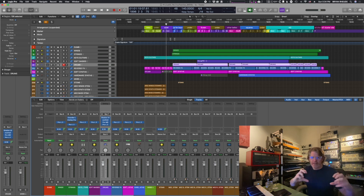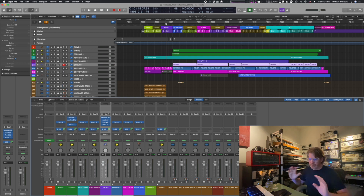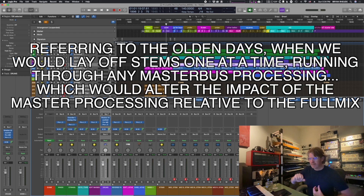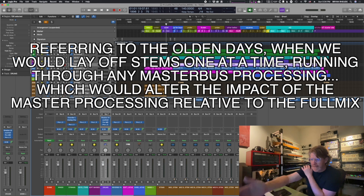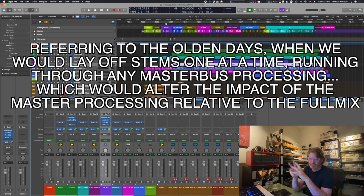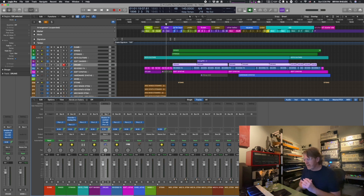I did mastering on the drum stem and the strings stem — some EQ and a little tape saturation. All that mastering gets baked into the stem when the bus is recorded. That way my full mix sounds exactly like all the stems added together. It's worth pointing out: if you do mastering only on your master bus, it won't make it to your stems. The stems should cancel each other out when combined with the inverted master — they should match exactly.